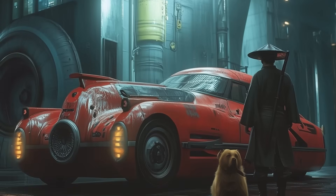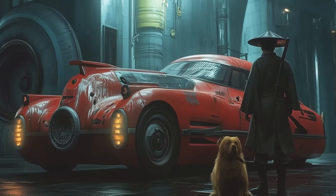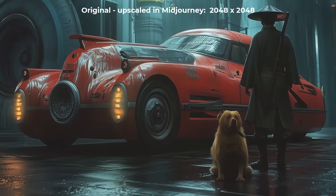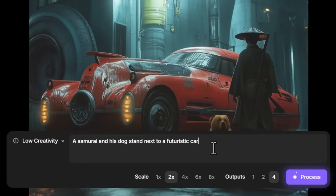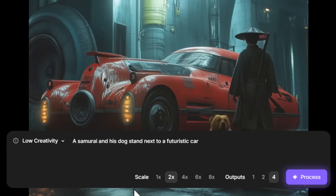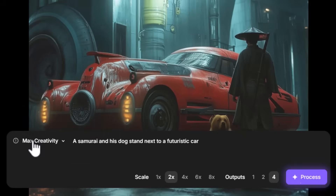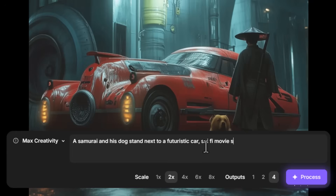This image was created with MidJourney and was actually upscaled to 2048 by 2048. Coming back to Topaz Bloom, bringing it up to a 4x upscale is actually more than my plan allows since I'm on the free trial. I'm going to go from low creativity all the way up to max creativity, and to make sure I get a really good style of image I'm going to add the prompt 'sci-fi movie screen cap.'